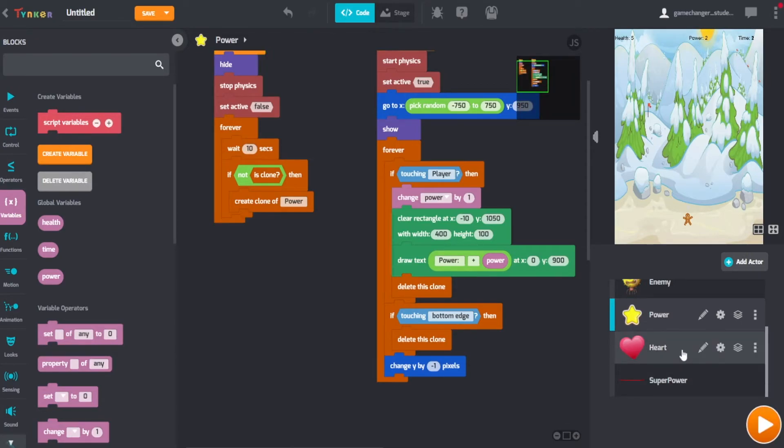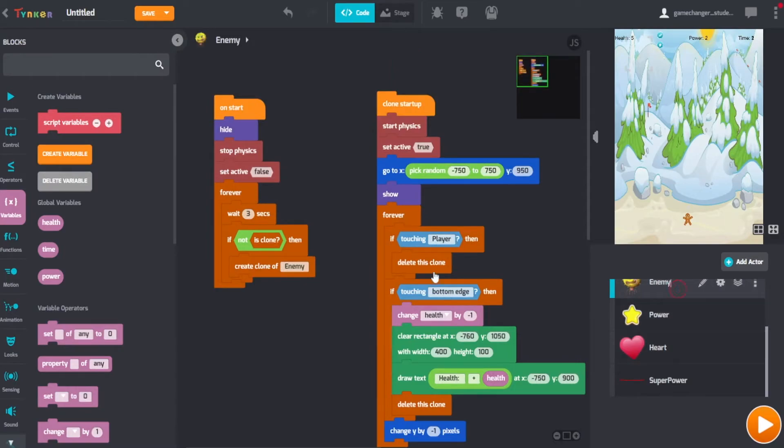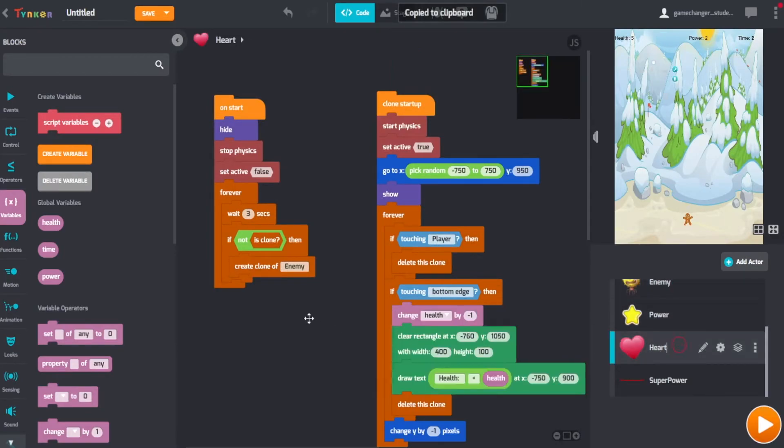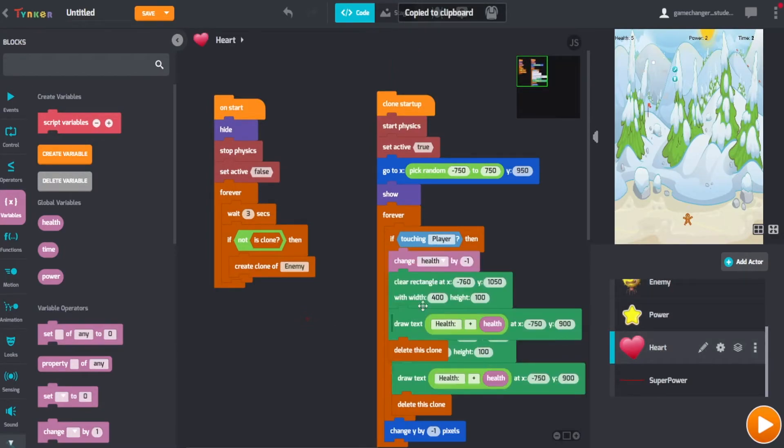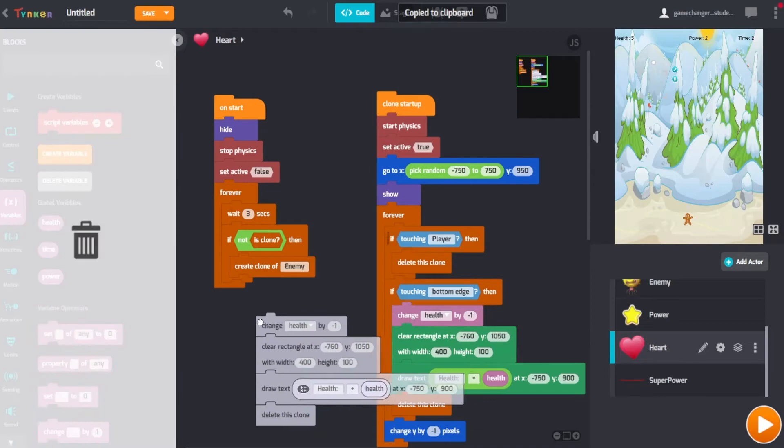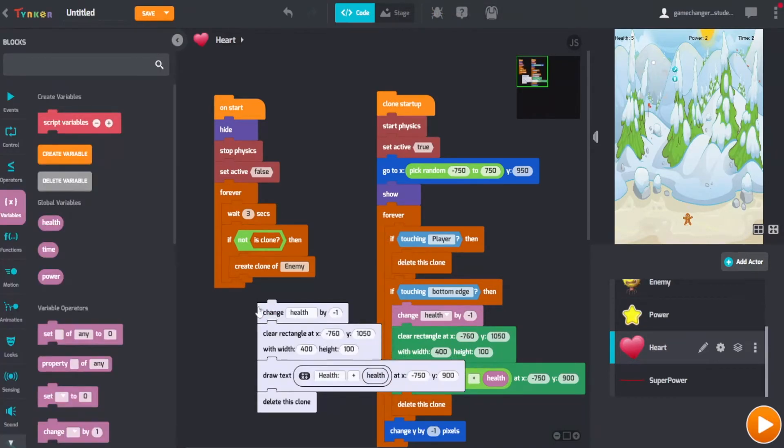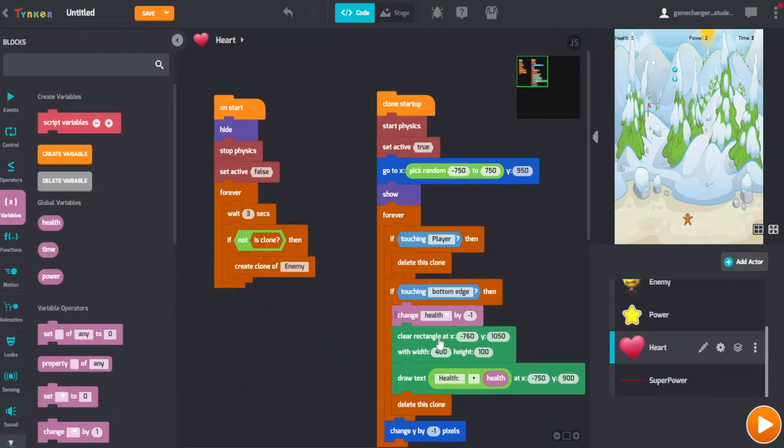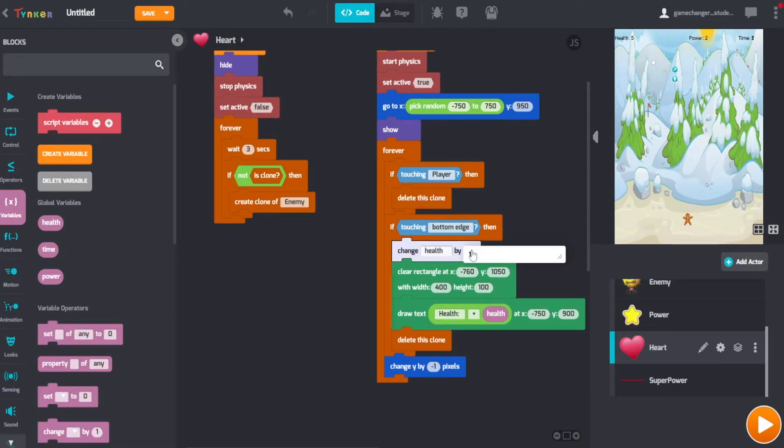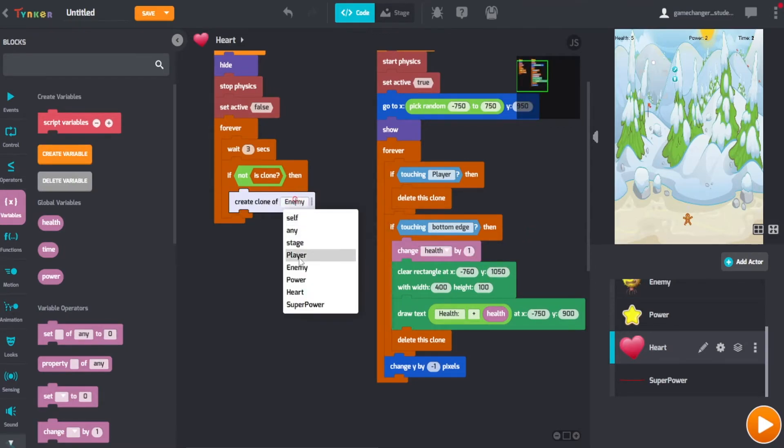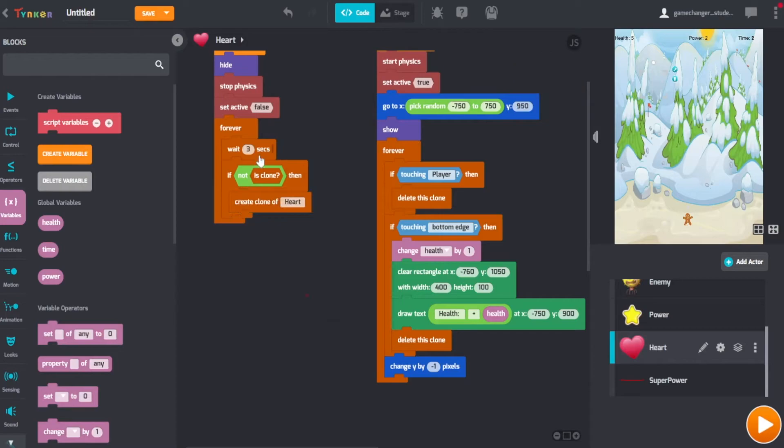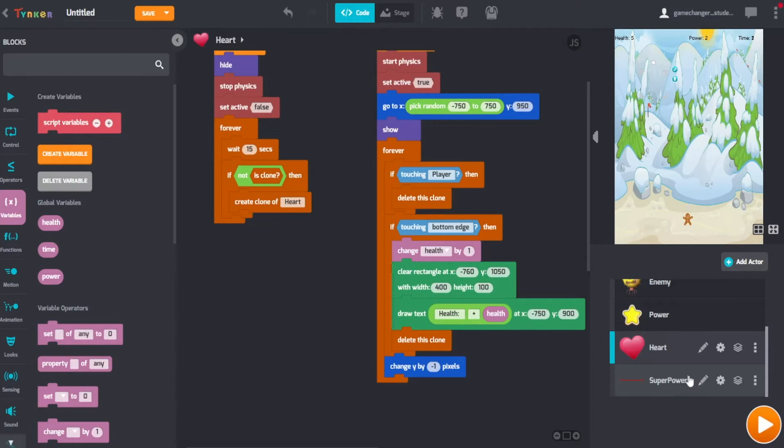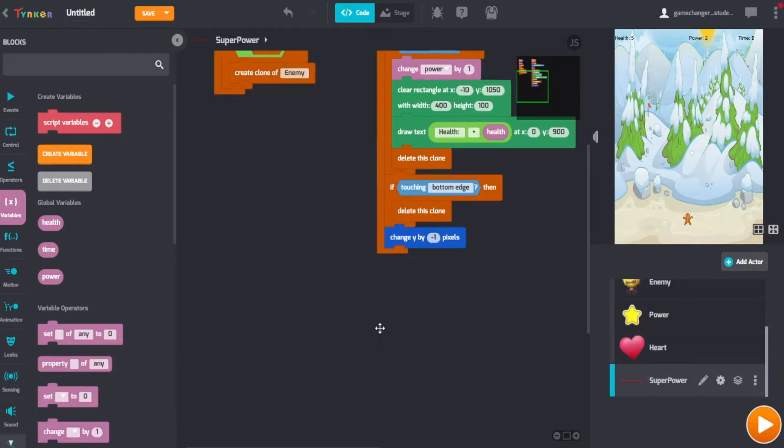So then we have to do it for heart. But this one is going to clear the same space, so we can just copy this, paste it over here. It's already pasted here, so you don't have to do that. So the only difference is that it's going to change the health by one. And we have to create a clone of the heart. You can also change how often the health comes down. Change it to 15.